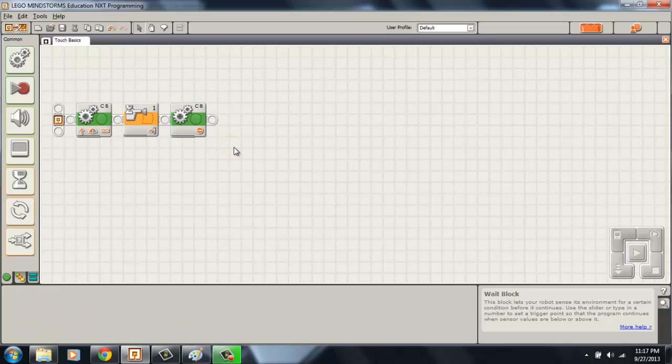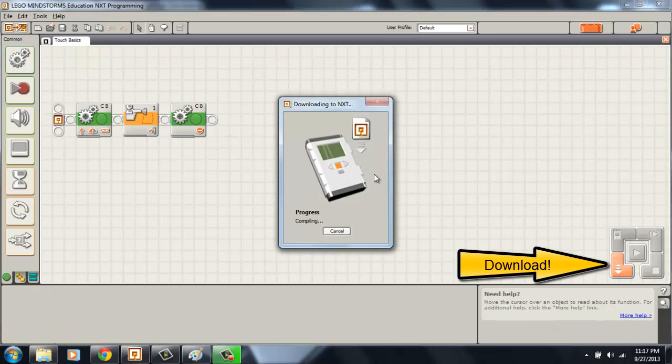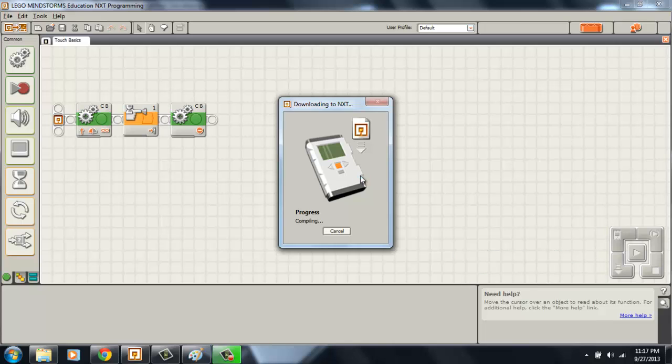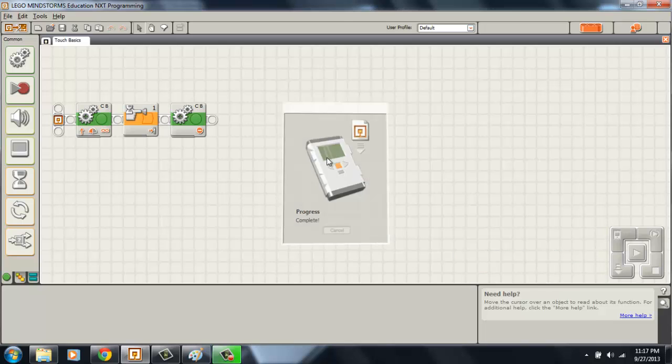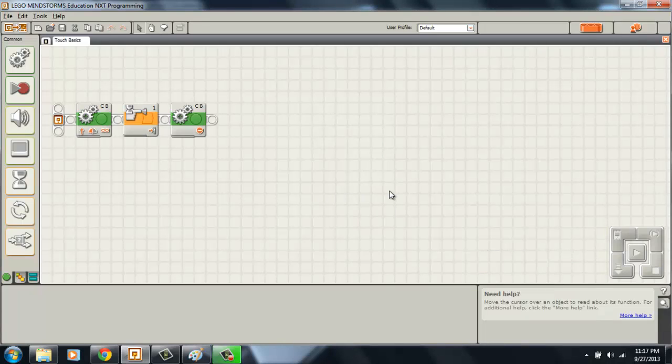So let's go ahead and download this to the robot and see what happens. Wait for it to compile and we are good to go.